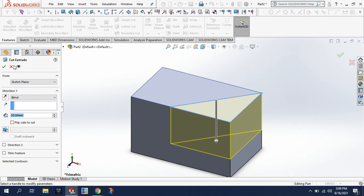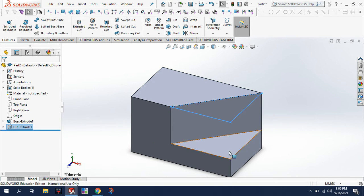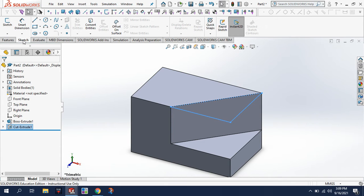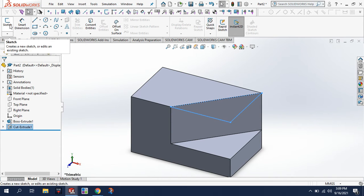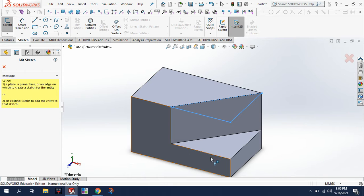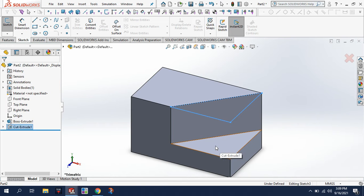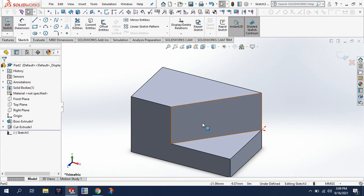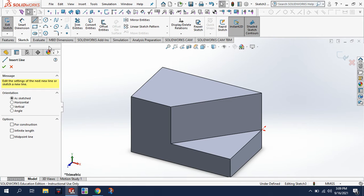And then now what I'm going to do is do another sketch. This time I want to sketch on this surface down here. I'm going to use my line tool again to draw a triangle.